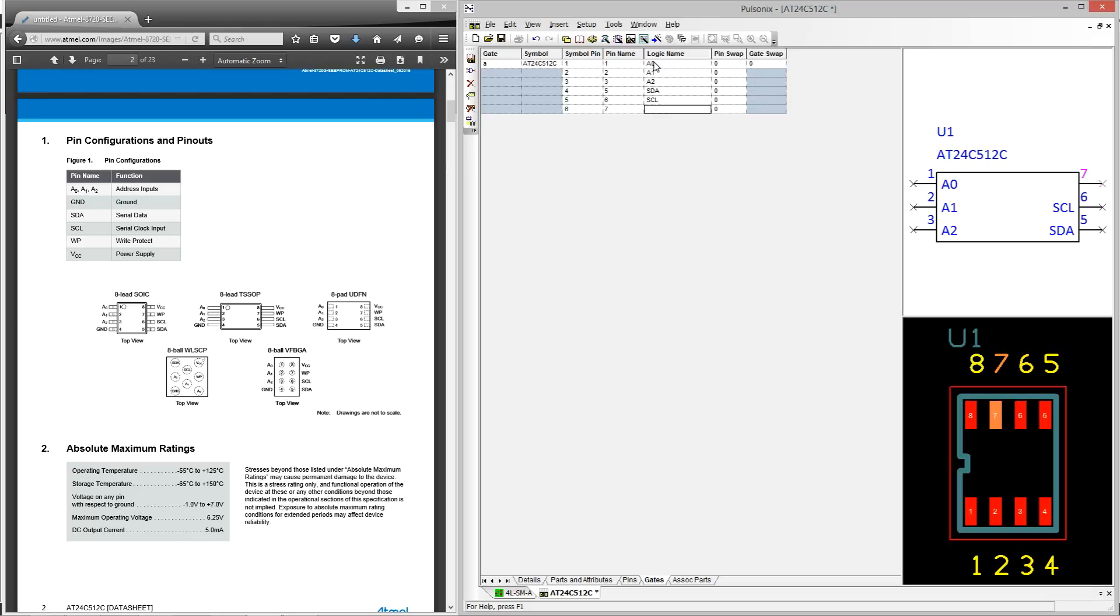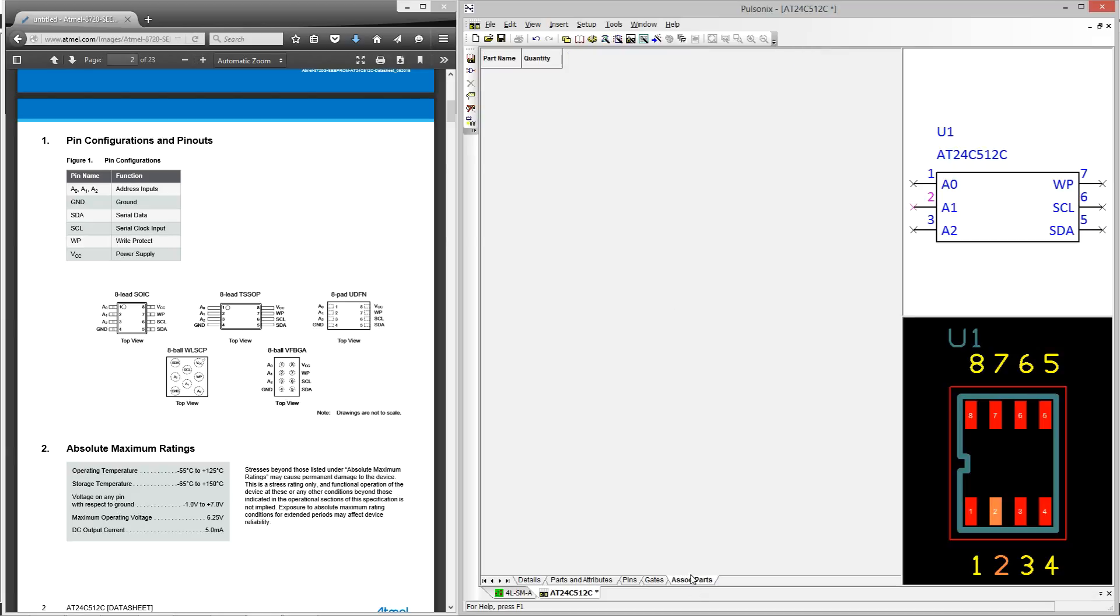Once we've completed this, we can then move to the final tab which is the associated parts section. Here you can associate parts that you don't want to be included in the design but you want to be included in the bill of materials. For example, if we are creating a TO220, we might also wish to include the heatsink, nuts and bolts that would be present in this part when it comes to manufacture.